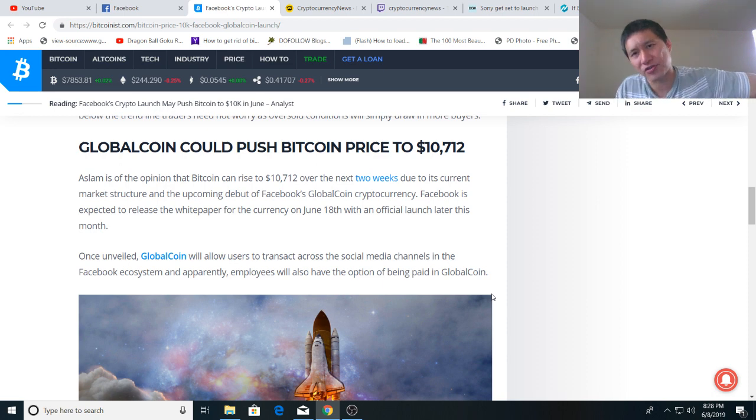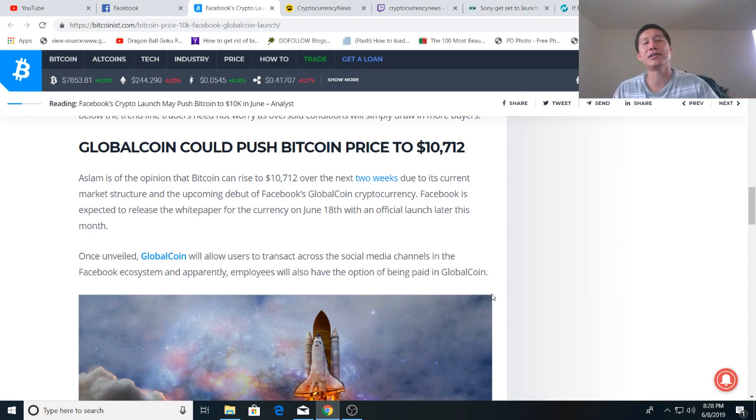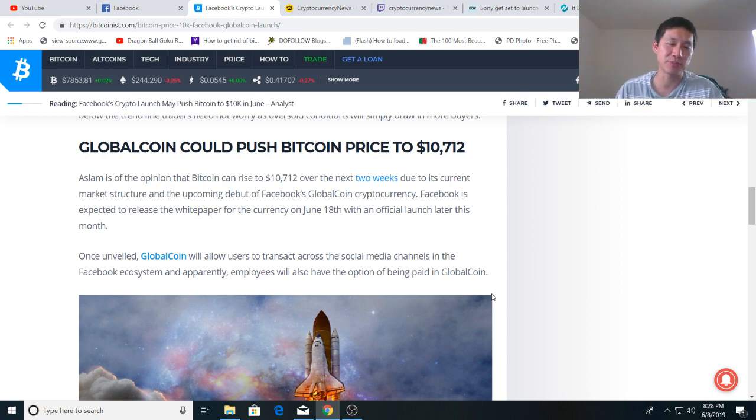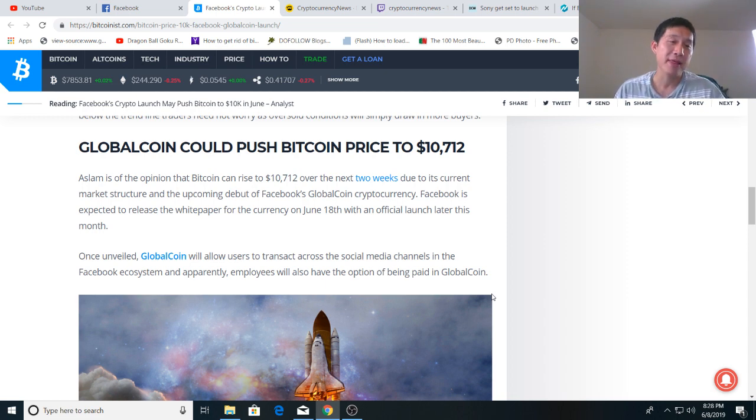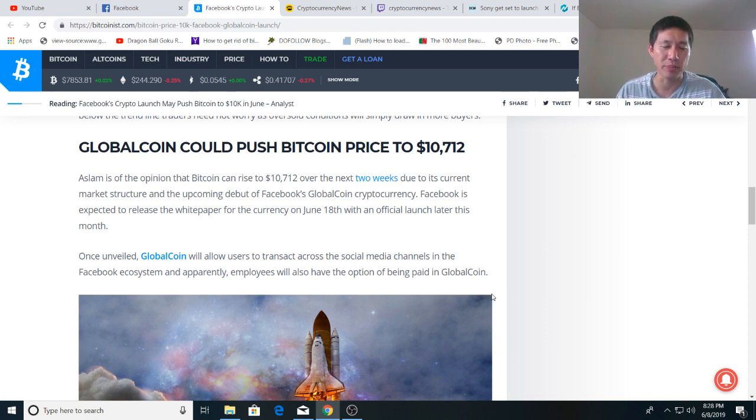Right now we're having a lot of trouble at 8K. And in the next couple of days we actually might retrace, but Facebook's launch of GlobalCoin, well, not really launch, white paper launch of GlobalCoin might actually help us get past 10K. And that's what I'm hoping.